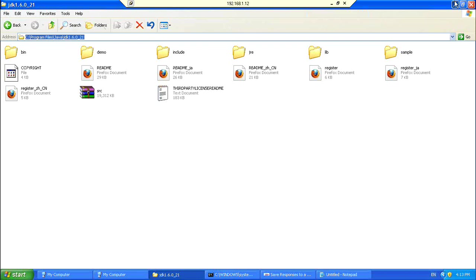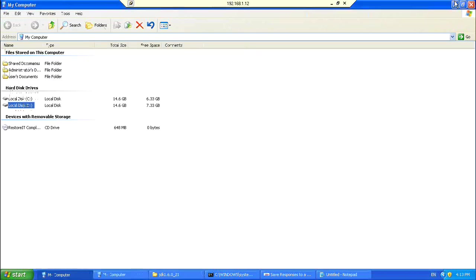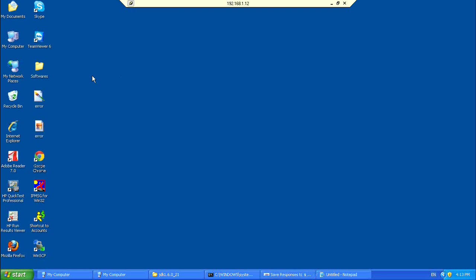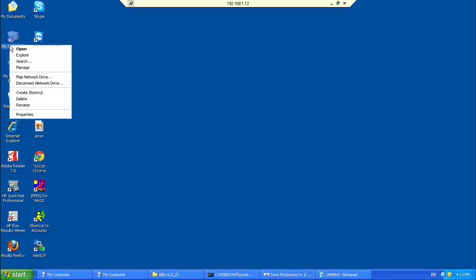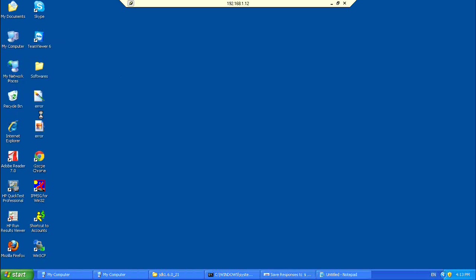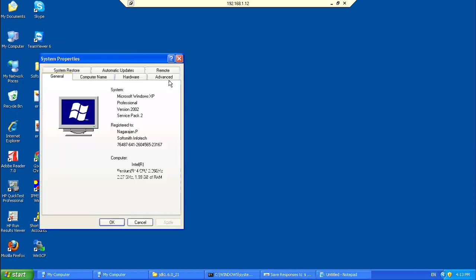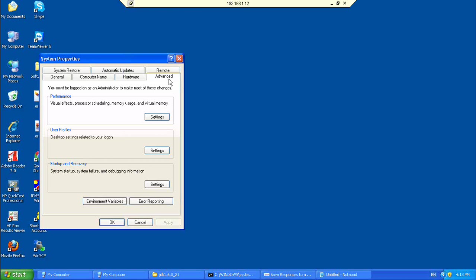And, then you have to create, now you will be creating an environment file. So, right click on my computer. Properties. Advanced. Environment Variables.